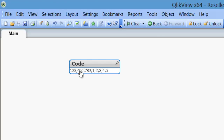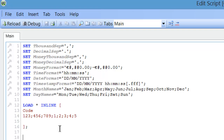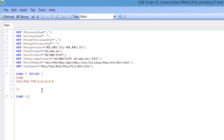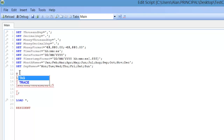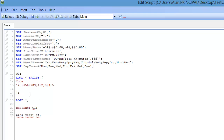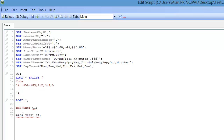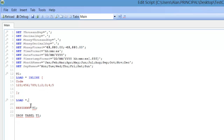What we want to do is separate the string wherever there is a colon. So we'd say load star, and we'll just name this table up here the inline table, so we'll say T1. Then we'll say resident T1, and we'll drop table T1. So basically what we're doing is loading everything from this inline table, and then we're going to add in our subfield function.